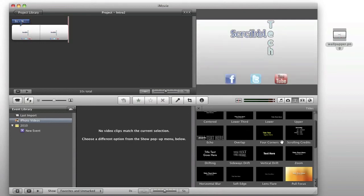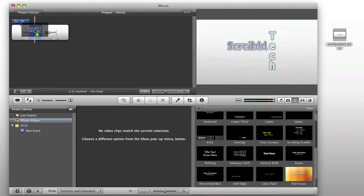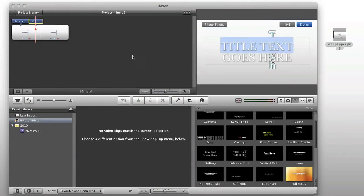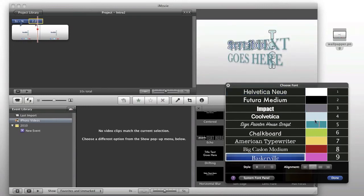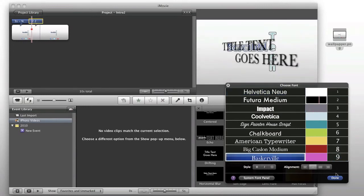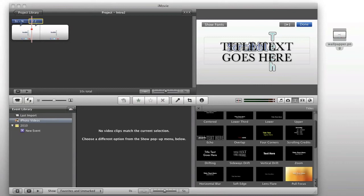And we can go ahead and use another one of those. And we can change this font to black, maybe. Go ahead and edit the text here, and we'll go...